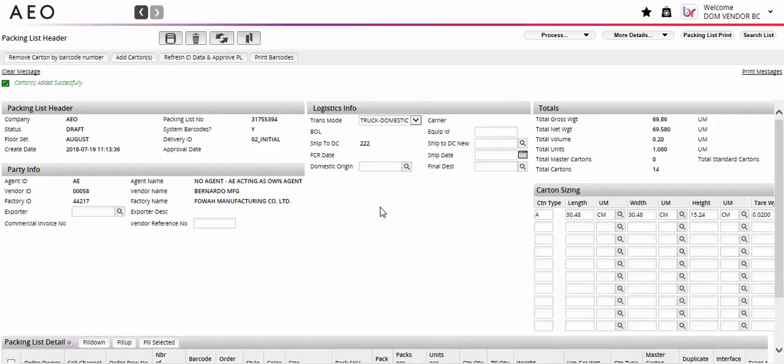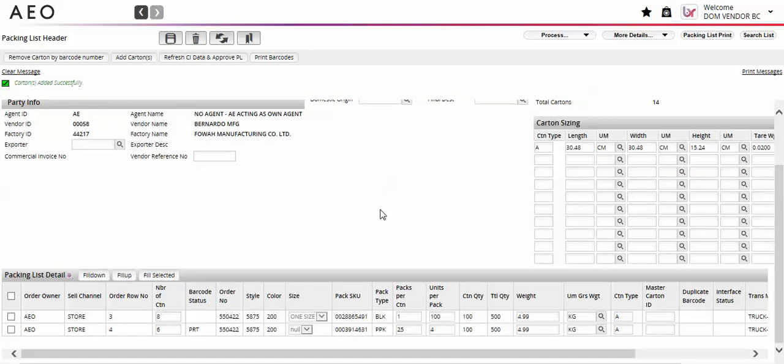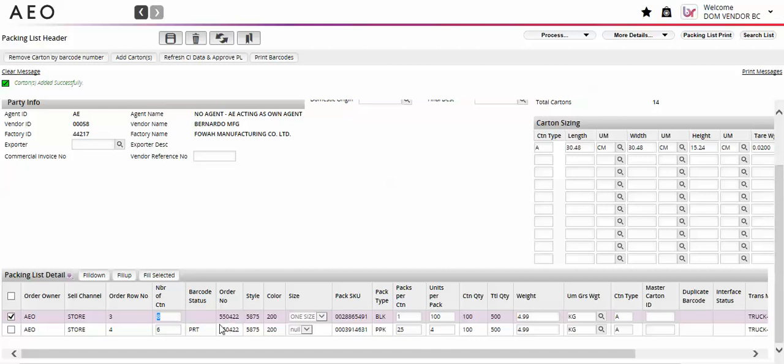The number of carton field will update with the new carton total for the selected line. Since this is a required field, the barcode status will be removed and you must reprint the line.